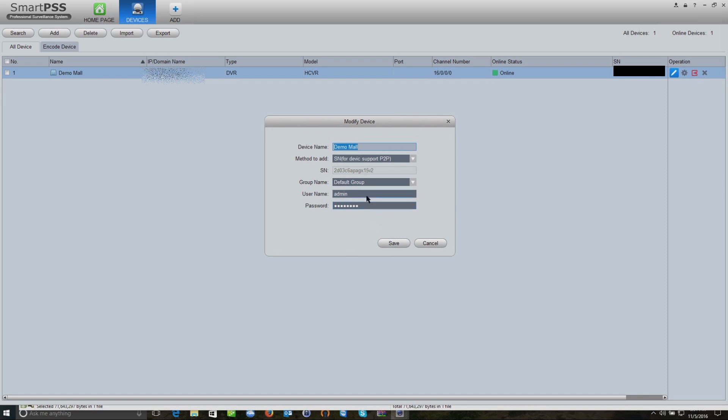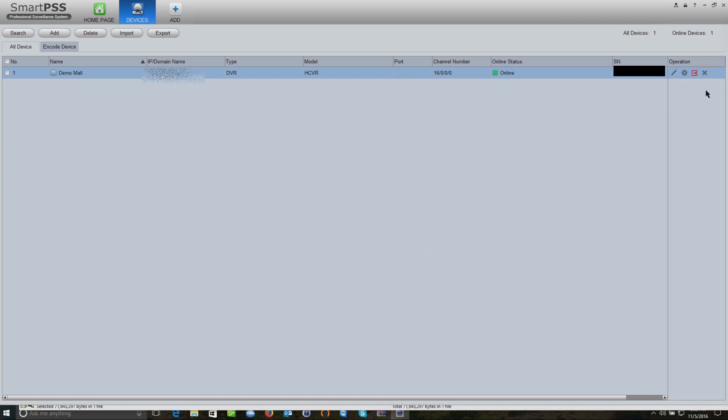If we do need to change the password or maybe the user is case sensitive, so if you accidentally typed in a capital A versus a lowercase a, you can change that and then click Save.